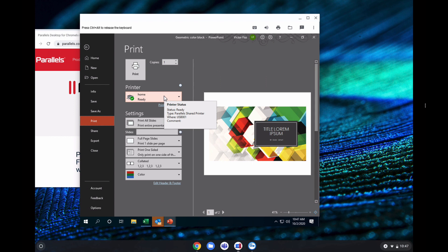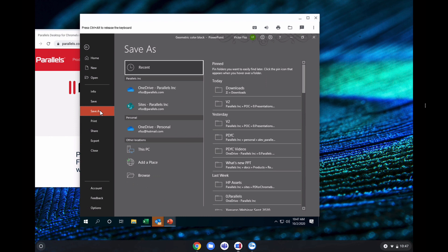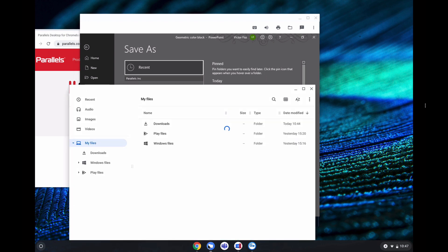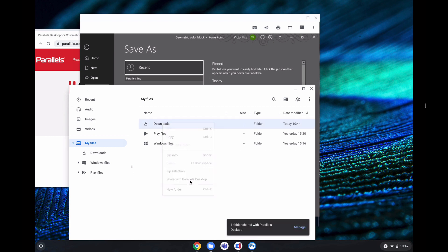The second part is how you can save files in Windows or together with Windows and Chrome OS. To showcase that is very simple. We go to files in Chrome OS and allow the downloads folder to be shared with my virtual machine. Share with Parallels Desktop.